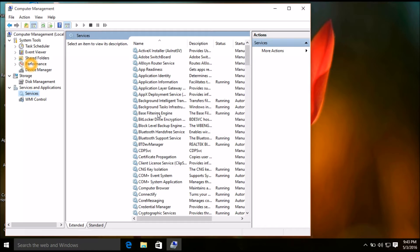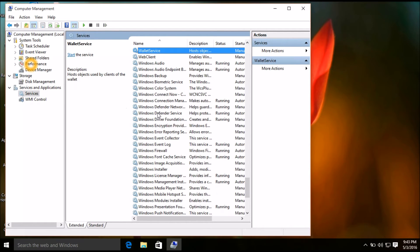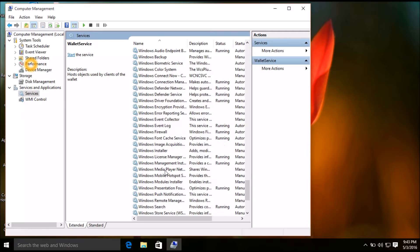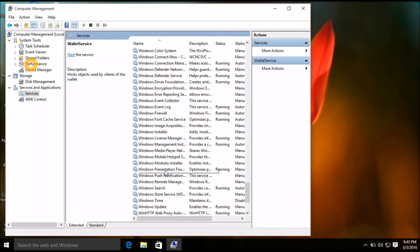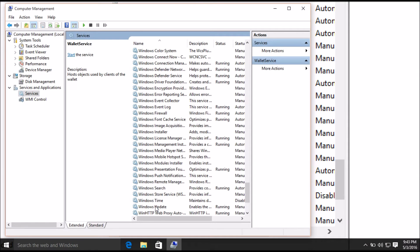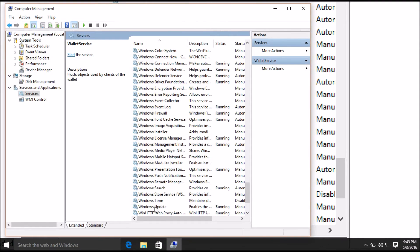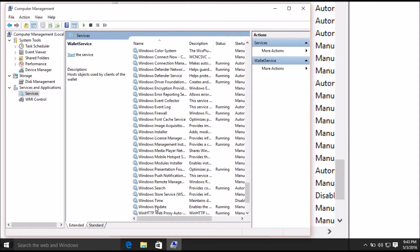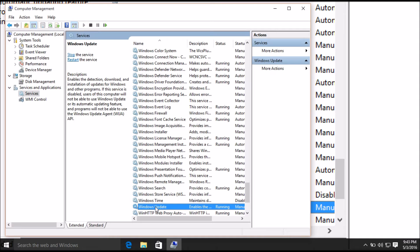Here you have to find Windows Update. So press W and go down a little bit. Here you will find Windows Update, just click on that.